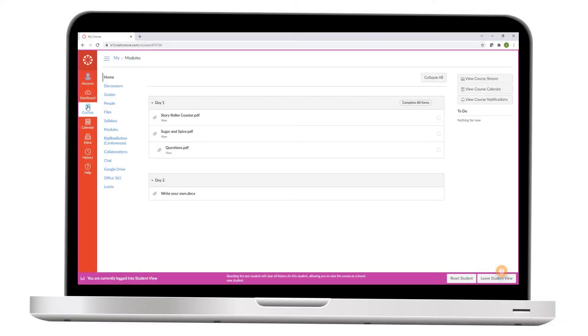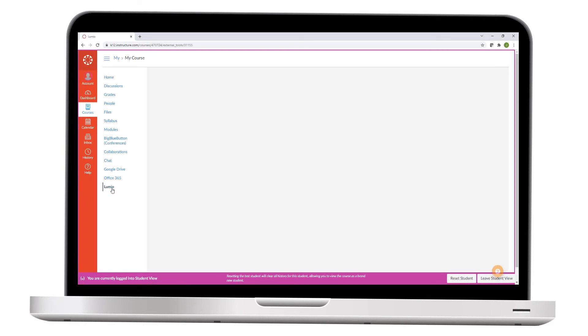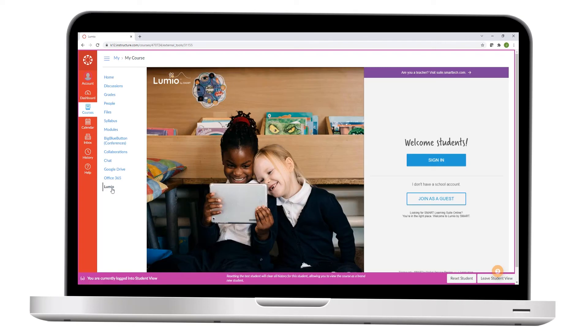Students will see the link as a menu item in their course navigation. When they select the link, they're directed to the Lumio sign-in page, where they can join your live lesson either as a guest or by signing into their Smart account.